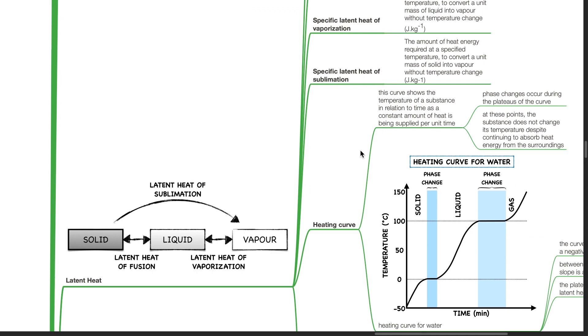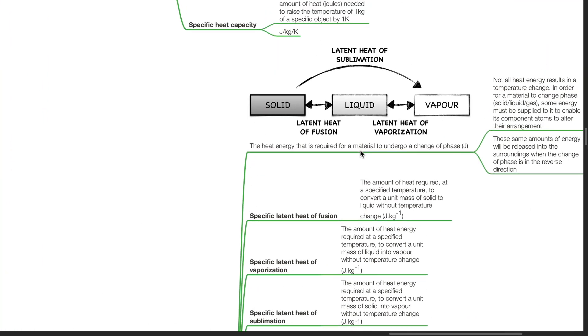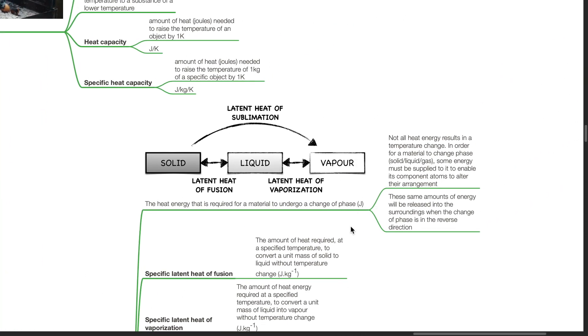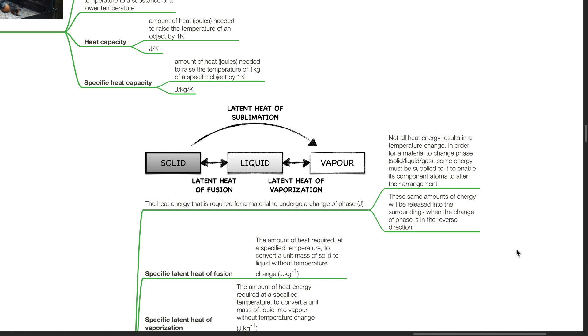Latent heat is the heat energy that is required for a material to undergo a change of phase. Not all heat energy results in a temperature change. In order for a material to change phase from solid to liquid or from liquid to gas, some energy must be supplied to it to enable its component atoms to alter their arrangement. These same amounts of energy will be released into the surroundings when the change of phase is in the reverse direction.